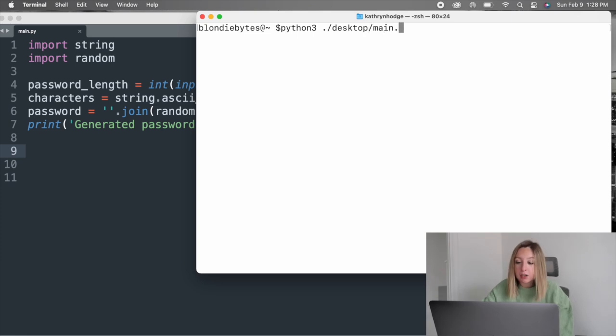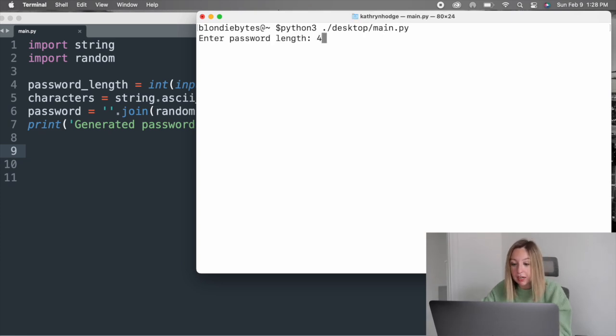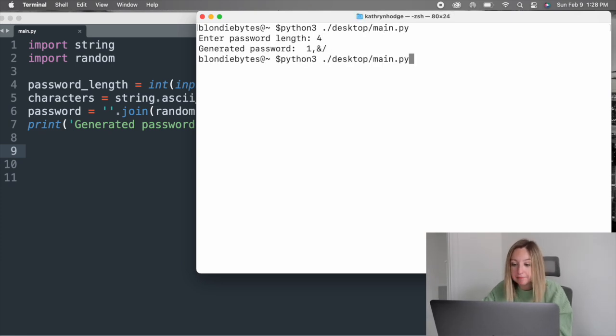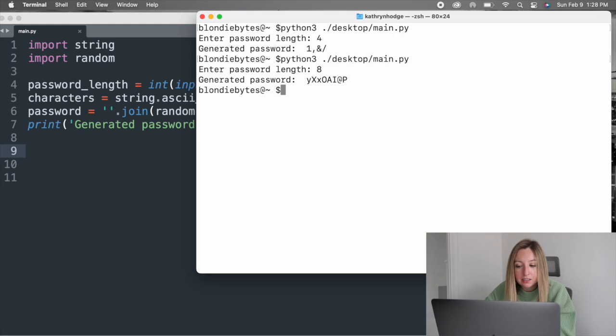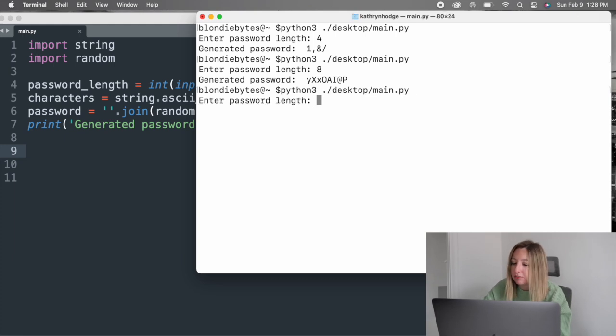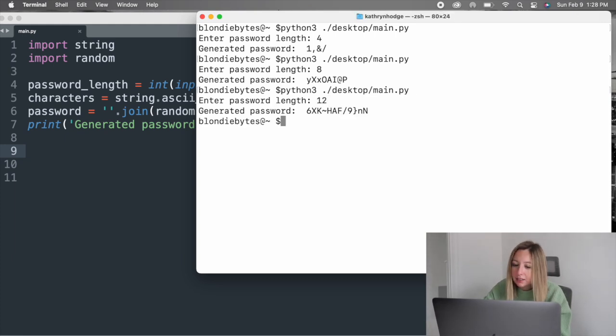Let's create a password with four characters. Now eight. What about 12? It works as expected.